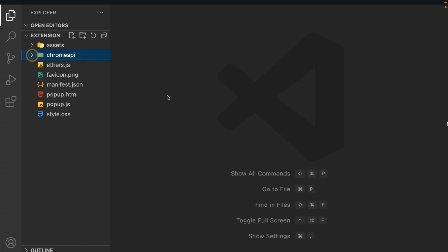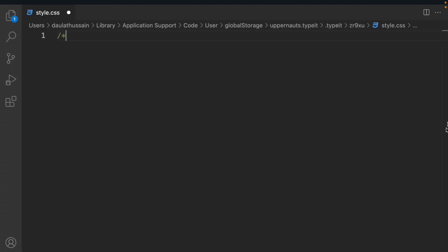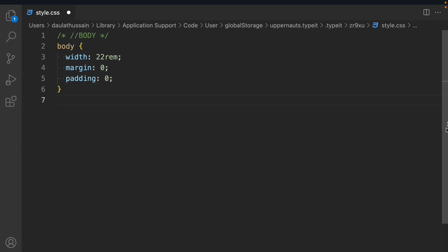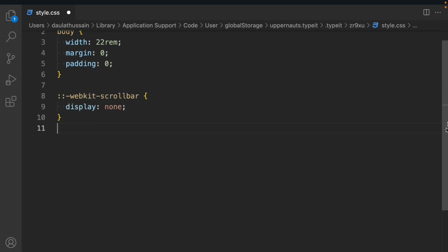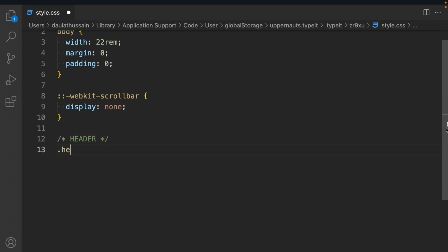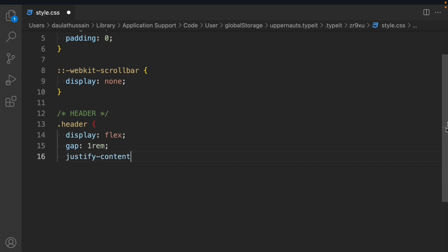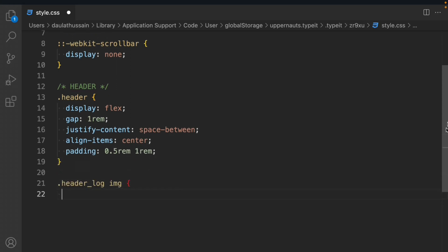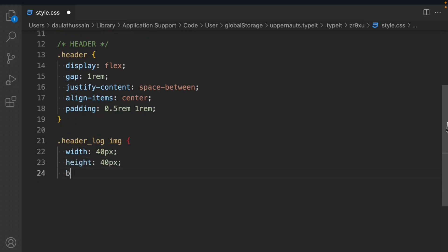We're into the project and now we're going to start working on the CSS files. We'll target the body and set the body width to 22rem, then margin 0 and padding 0 to remove default styling. We'll target webkit-scrollbar and hide it with display none. Then we'll target the header component: display flex, gap 1rem, justify-content space-between, align-items center, padding 0.5rem 1rem. For the header logo image: width 40px, height 40px, border-radius 0.5rem.